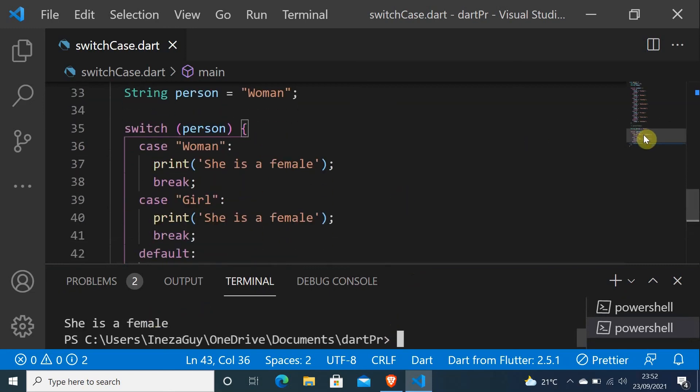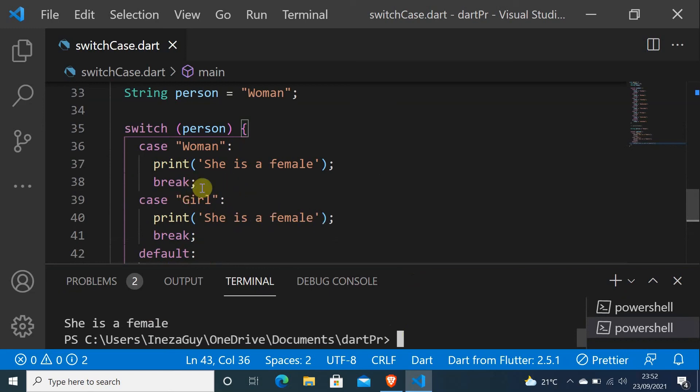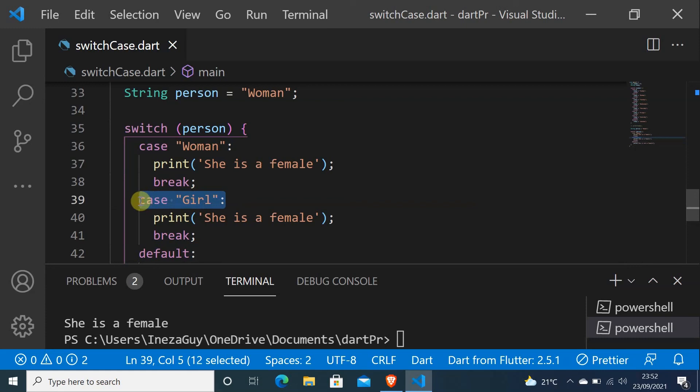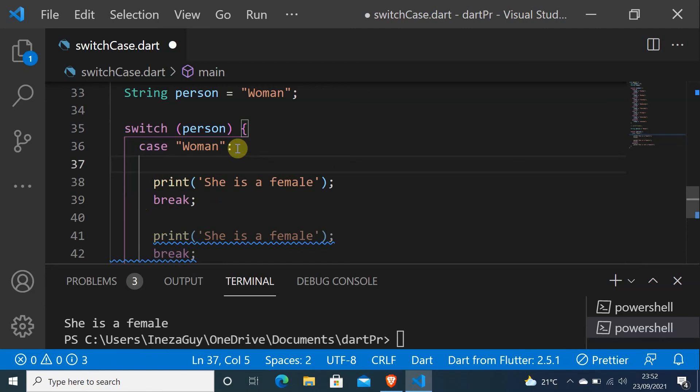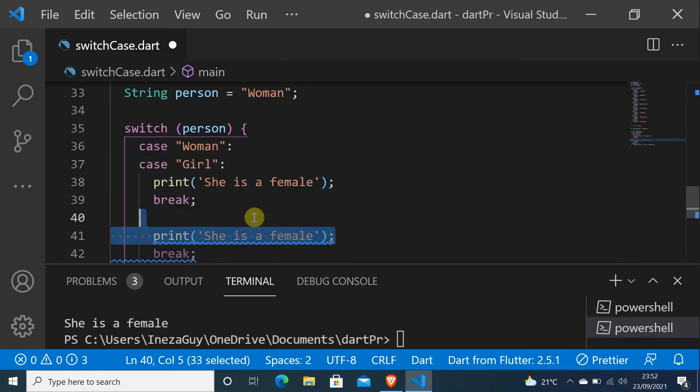But as you can see, print she's a female, print she's a female, it is the same thing. So it is repeating, and this is not good in programming. If you do that, it is not good. So what I can do is this: I can take this and cut this, and come here, paste this, and delete this.